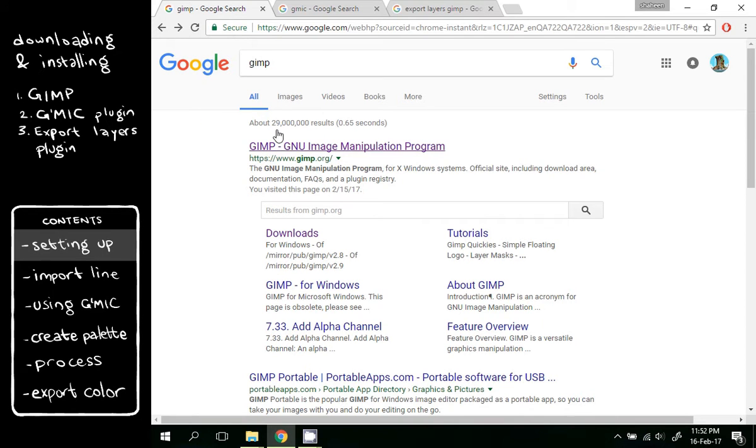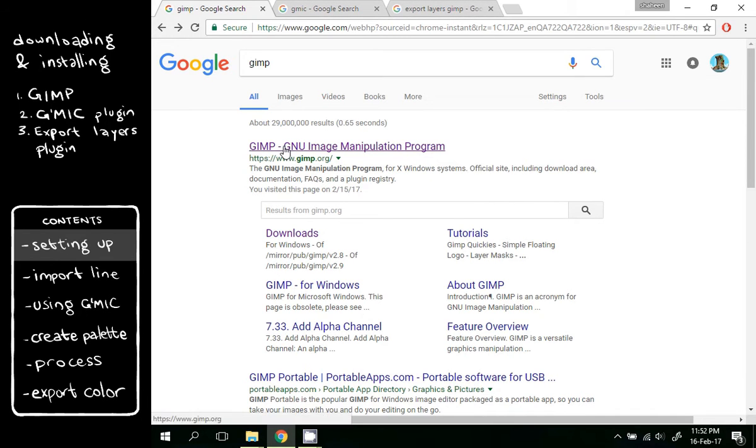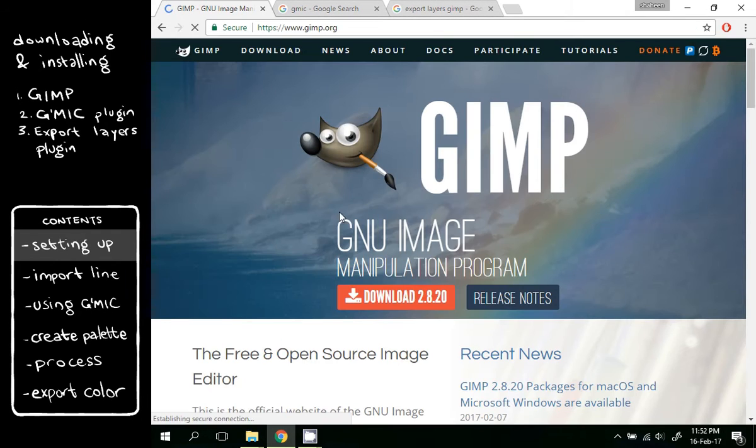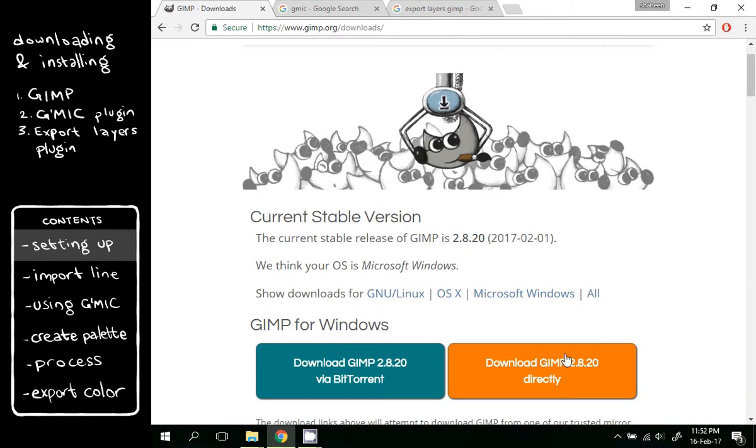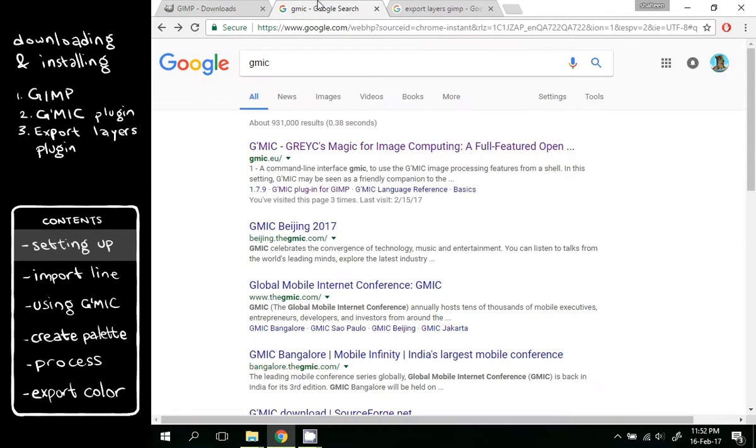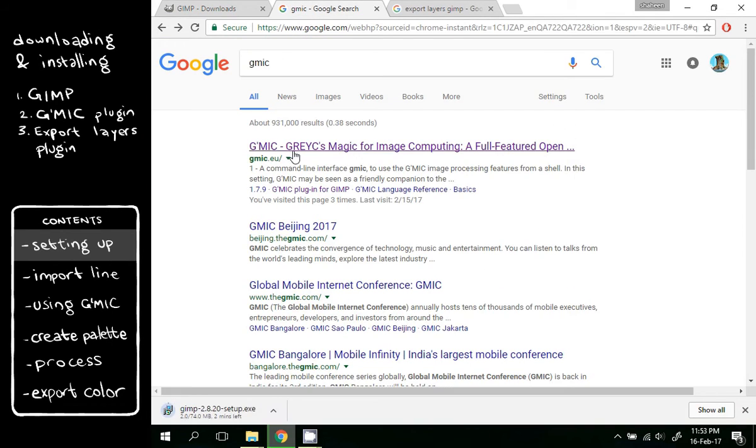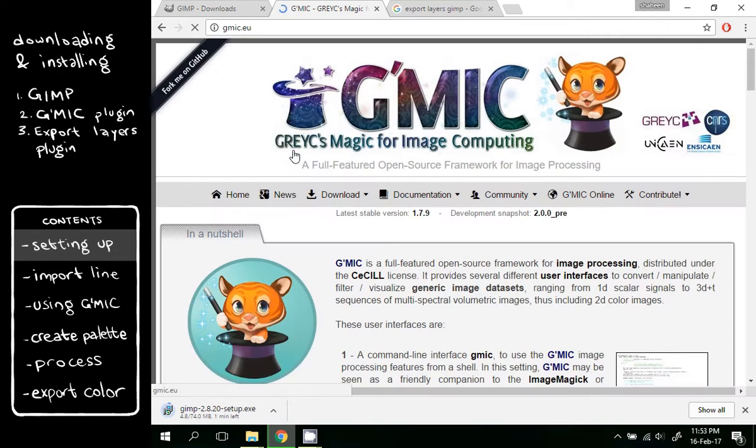To color animations using GIMP, you need GIMP and the Export Layers plugin. To download GIMP, go to Gimp.org. Download and choose directly. For Gimmick, go to Gimmick.eu.